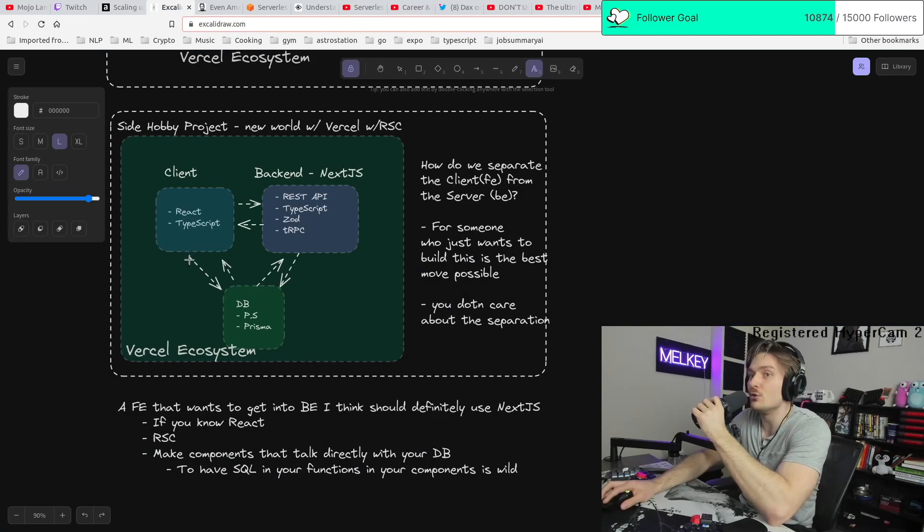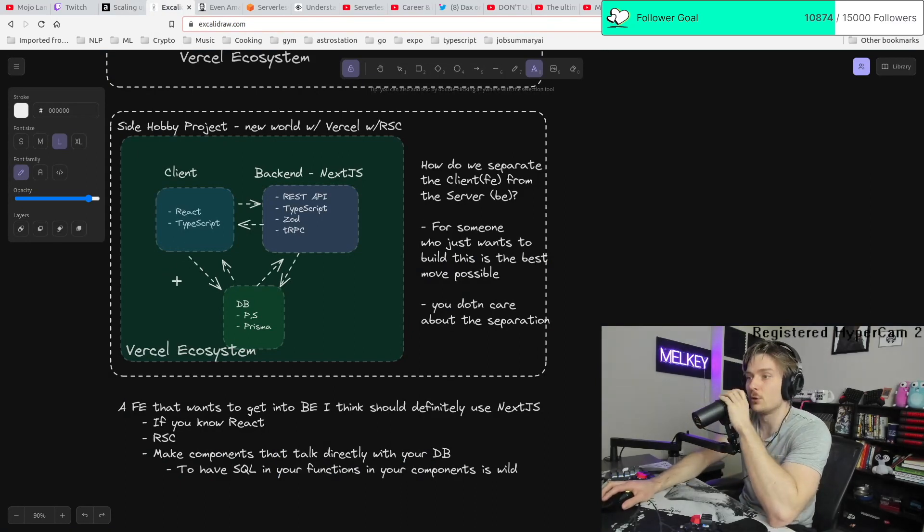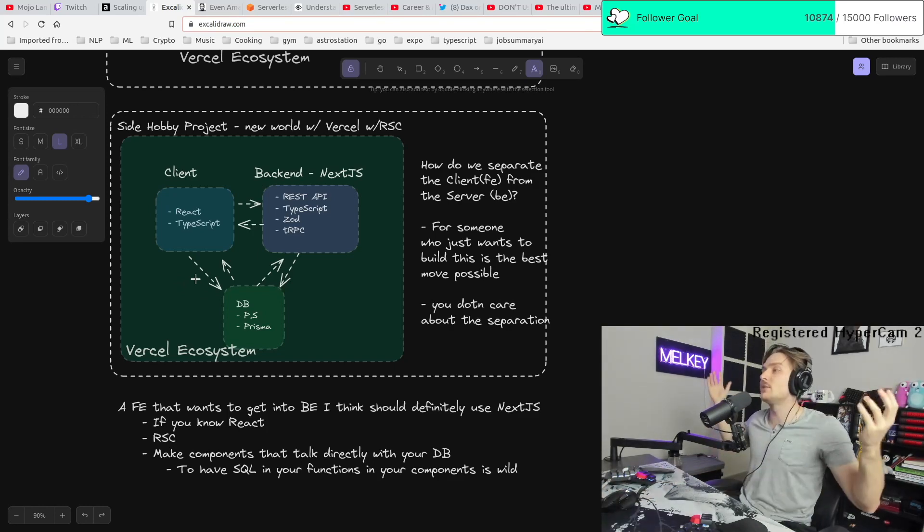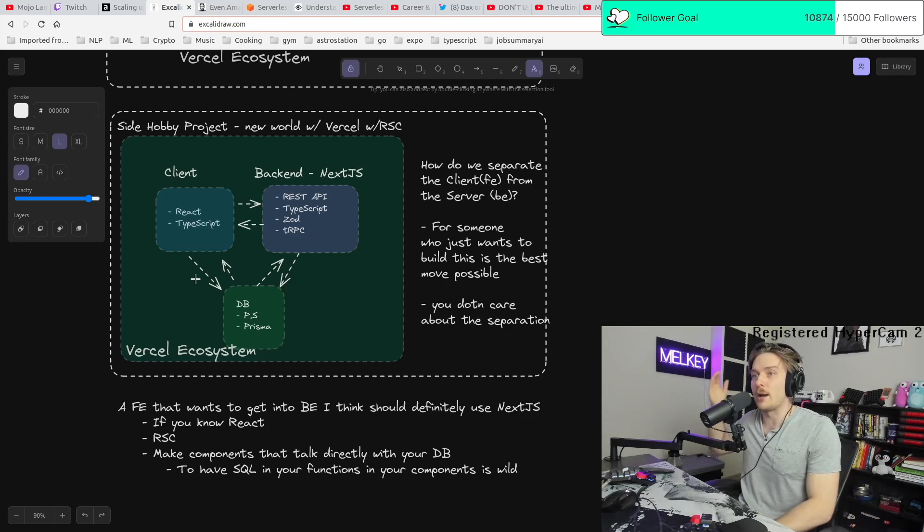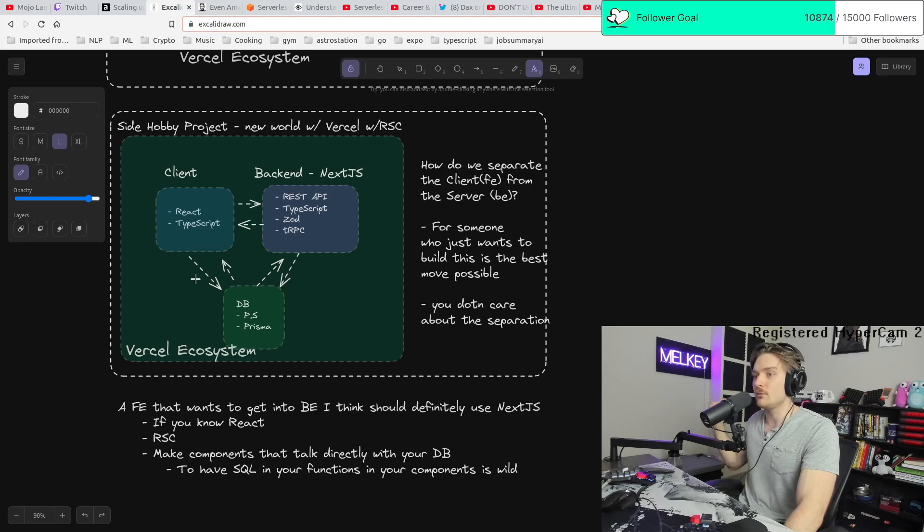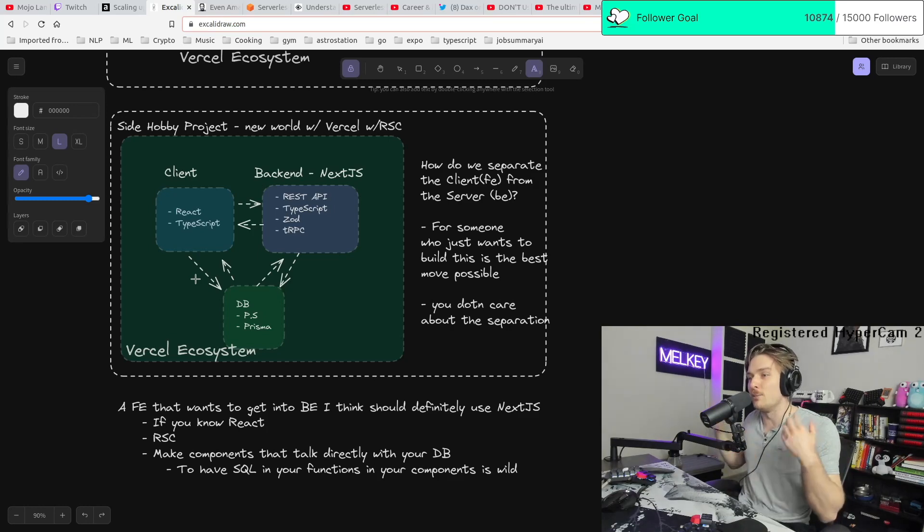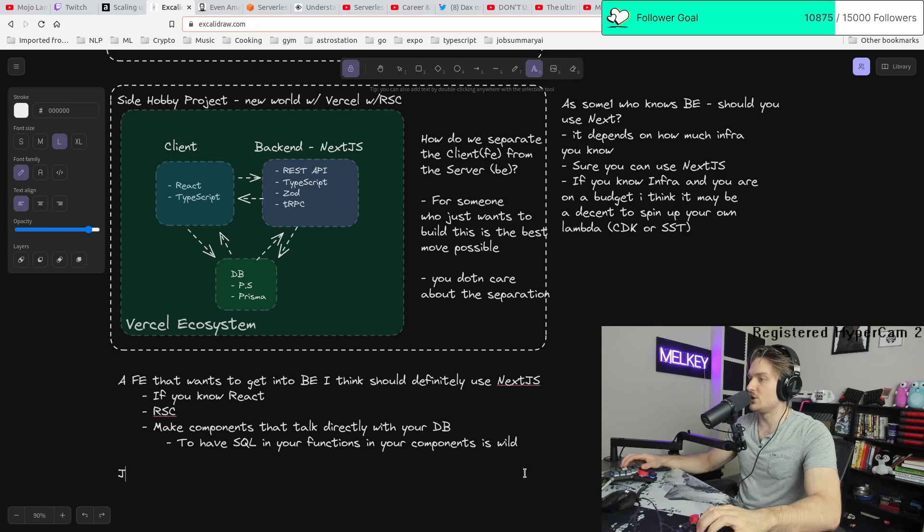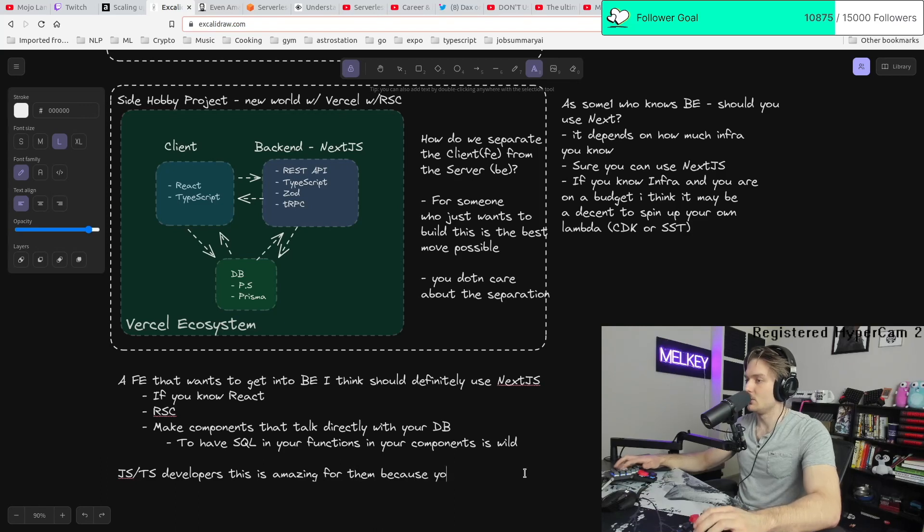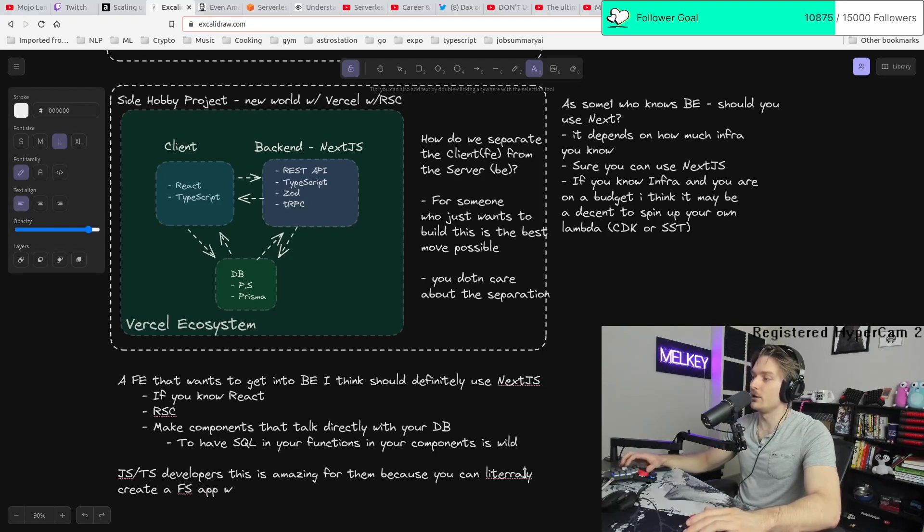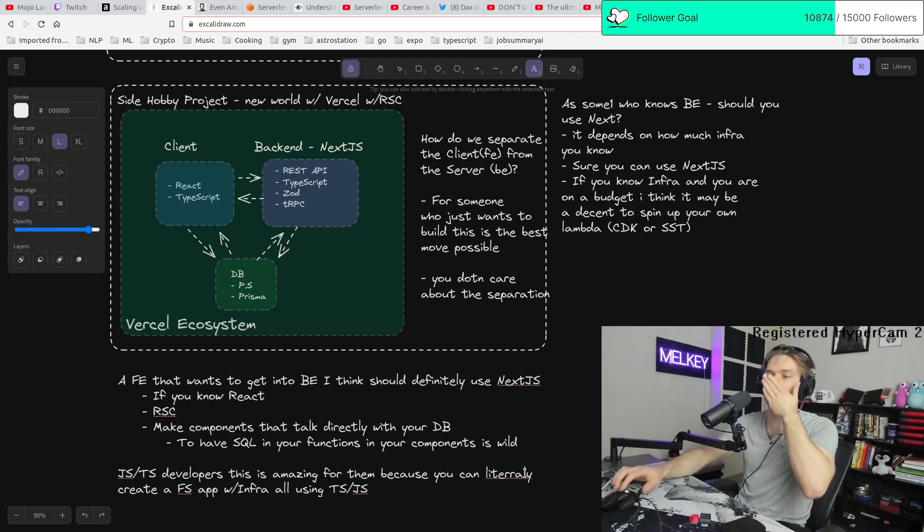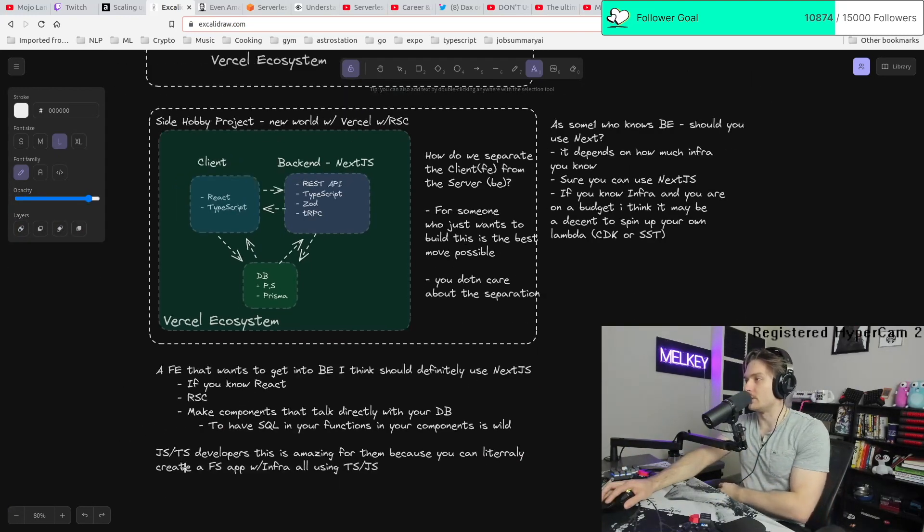As someone new, this is very appealing. As someone new coming into program, like a hobbyist program or anything like that, like this makes a lot of sense because you don't have to, the line of separation between front end and back end is now gone essentially with this Vercel ecosystem. Everything's all in one. Your react client can now talk to your database the same way it can talk to your backend and your backend can obviously talk to your database. The coupling between them is, it could incredibly gone JS slash TS developers. This is amazing for them because you can literally create a full stack app with infra all using TS JS. There's no need to do anything too crazy about that.